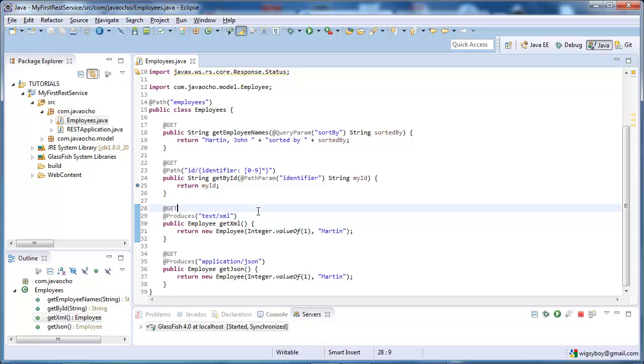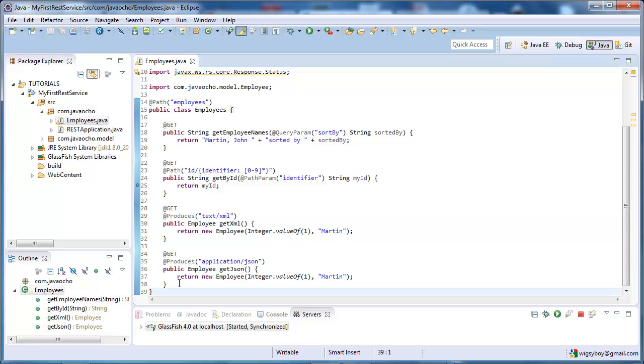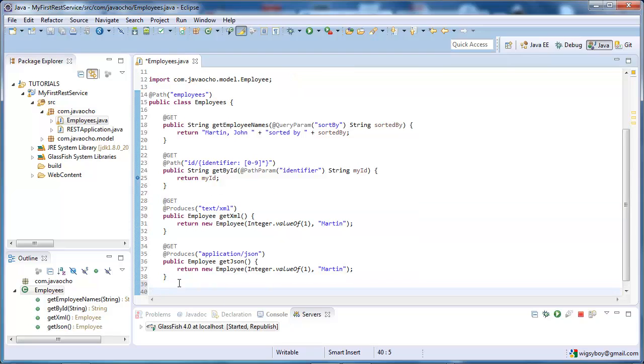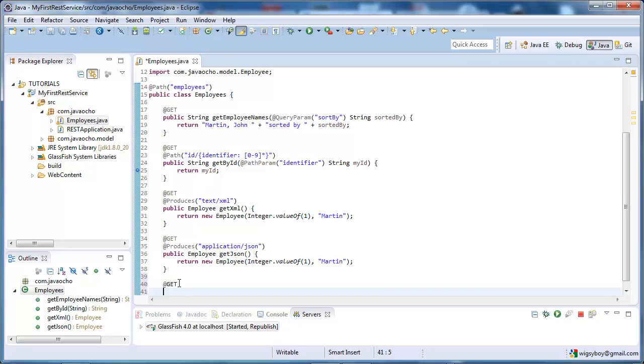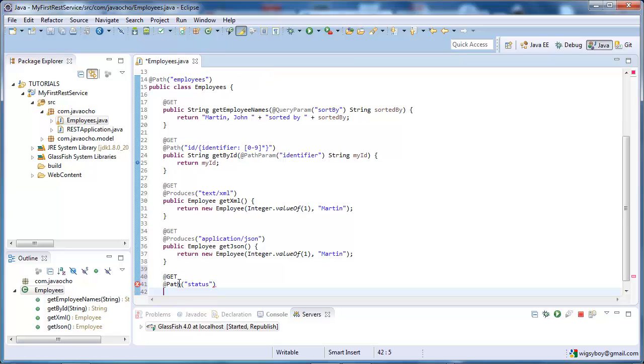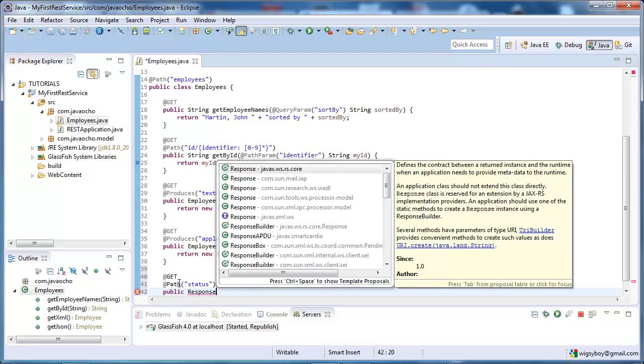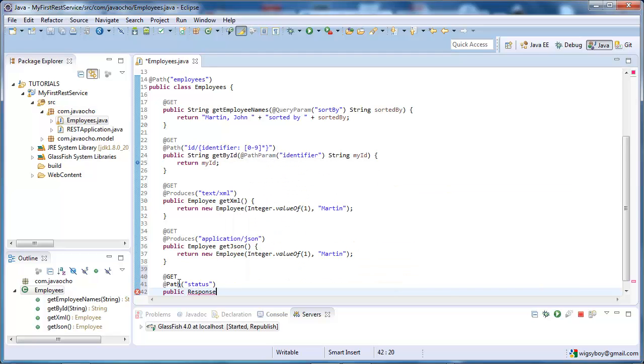So the next thing we're going to look at is how we can modify the response. So, we're going to implement a new GET method. And the path for this test will be, let's call it status, or something like that. So, let's keep it up, public, response, and let's check RS response.